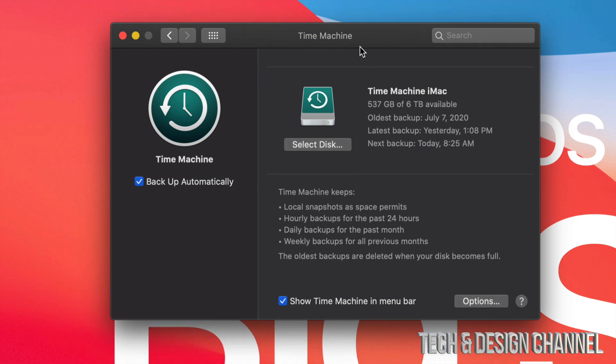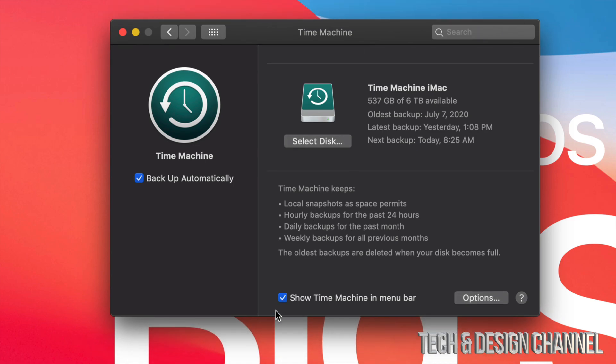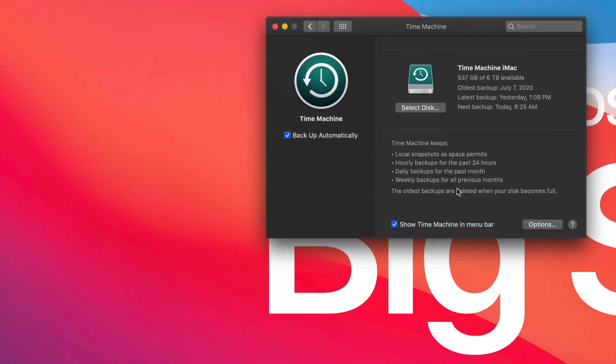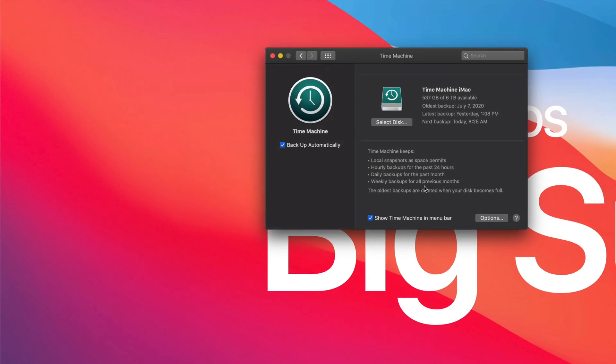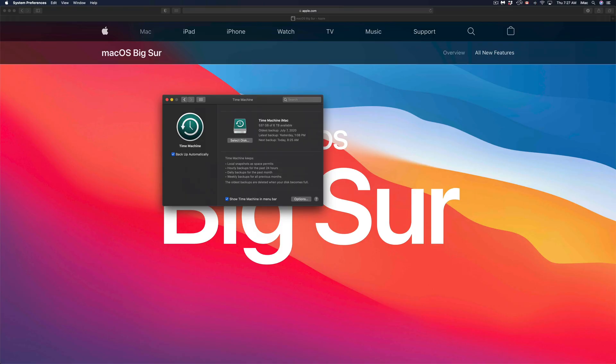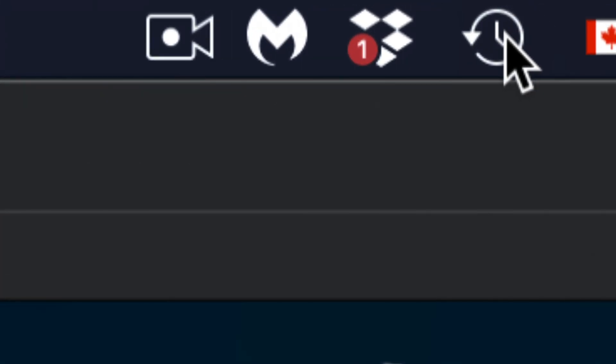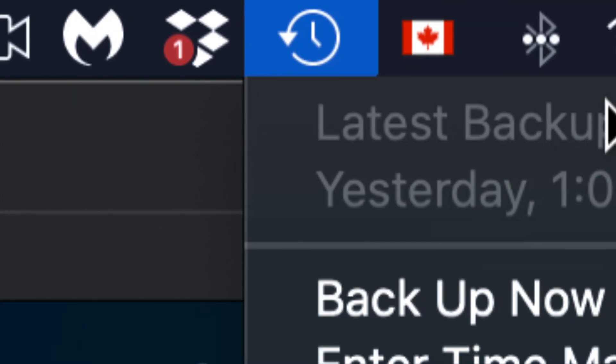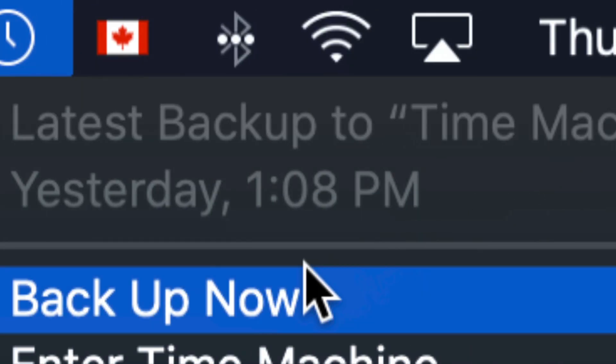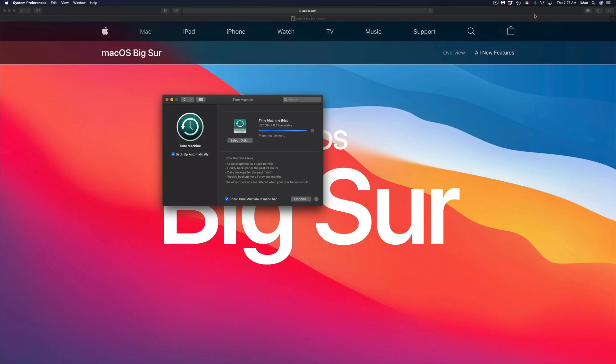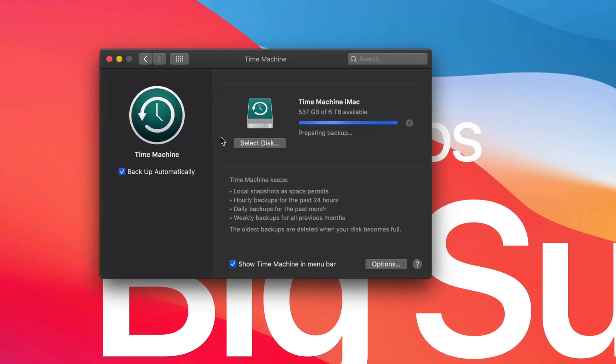Something I do show you in the setup video as well is to put Show Time Machine in menu bar. What does that do? Well, on the top right-hand side you're going to see this. See this right here? We can just go ahead and put Backup Now. So I can click on Backup Now and my Time Machine will start backing up my Mac.